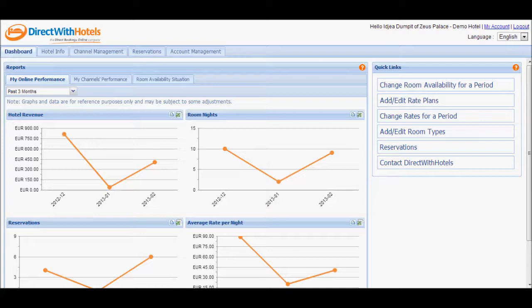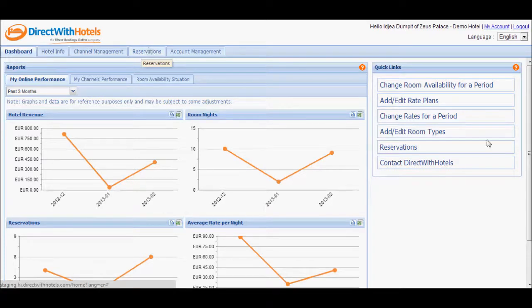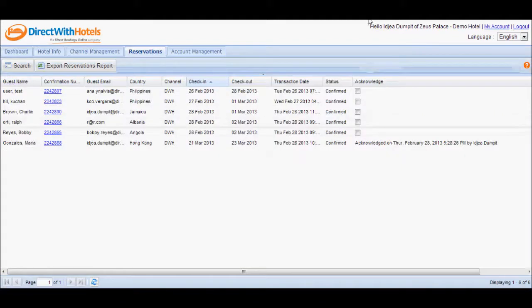To do this, you have to go to the Reservations tab of the Hotelier Extranet. There are two ways to arrive at this section. You can either click directly on the Reservations tab header or click on the Reservations button from the Quick Links section of the Dashboard.